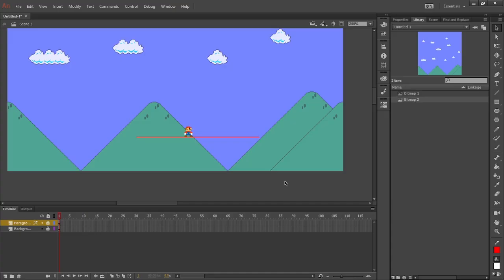All right, so in today's episode for how to animate, we're going to be going over building up scenes and parallax background animation.